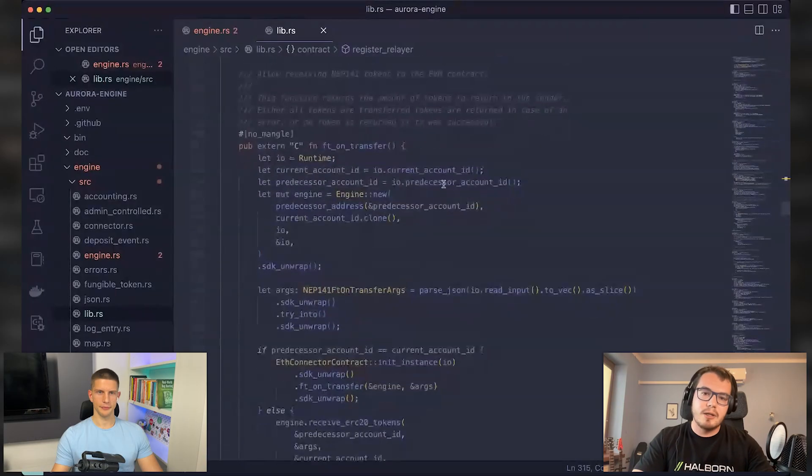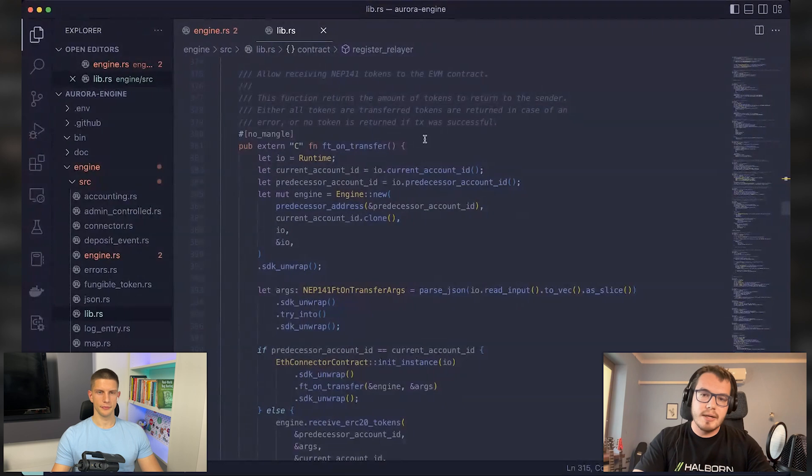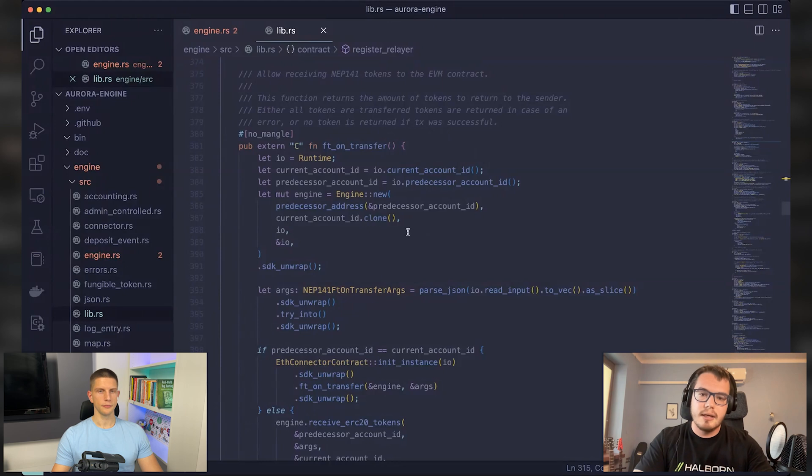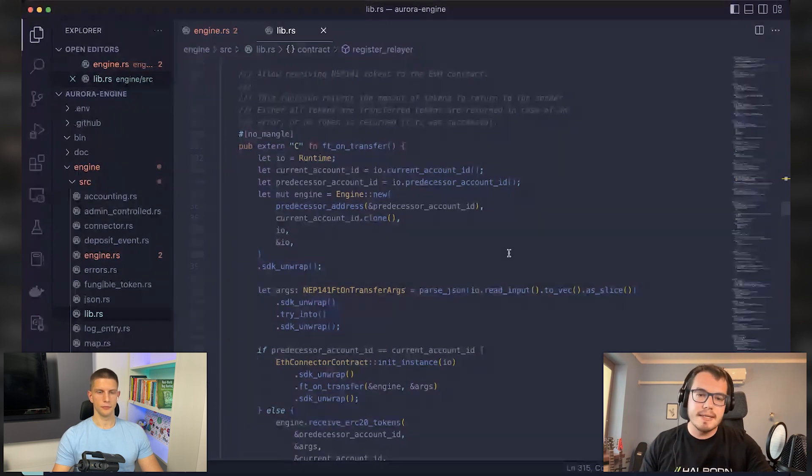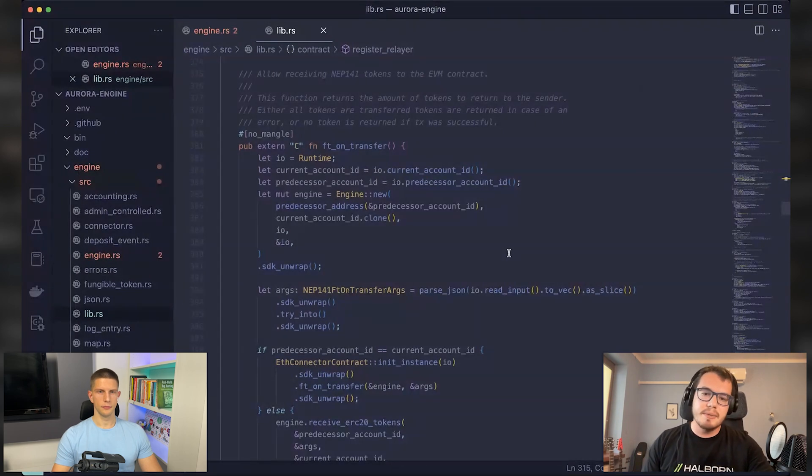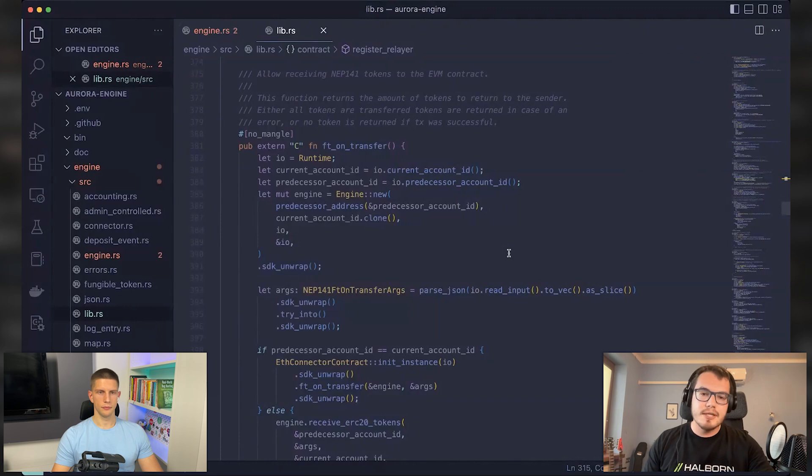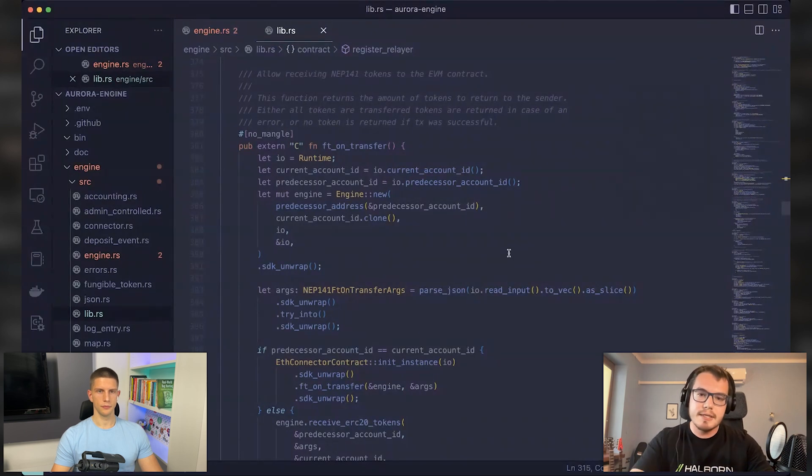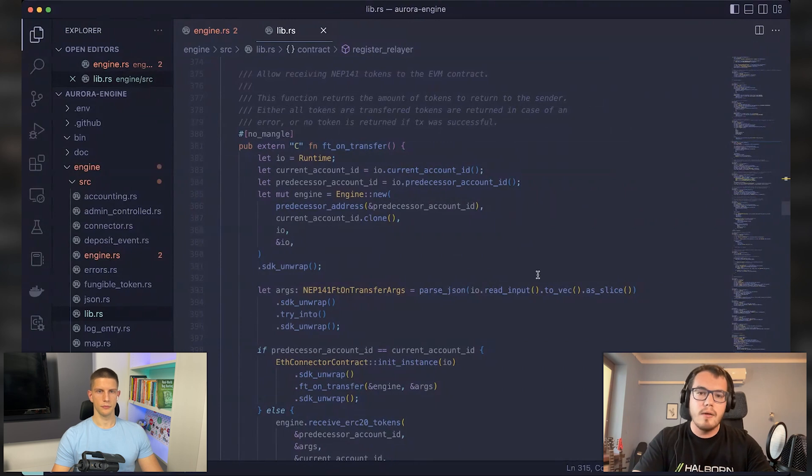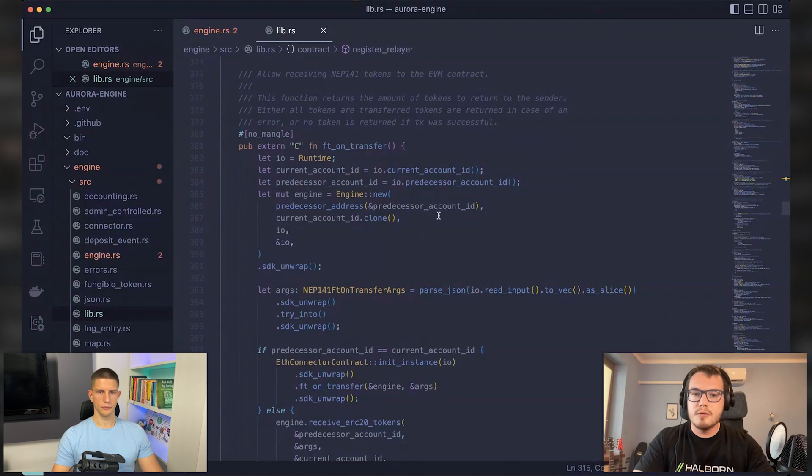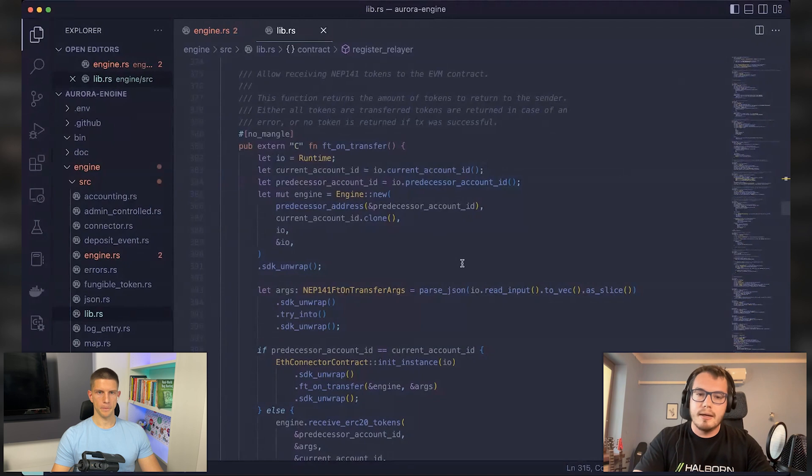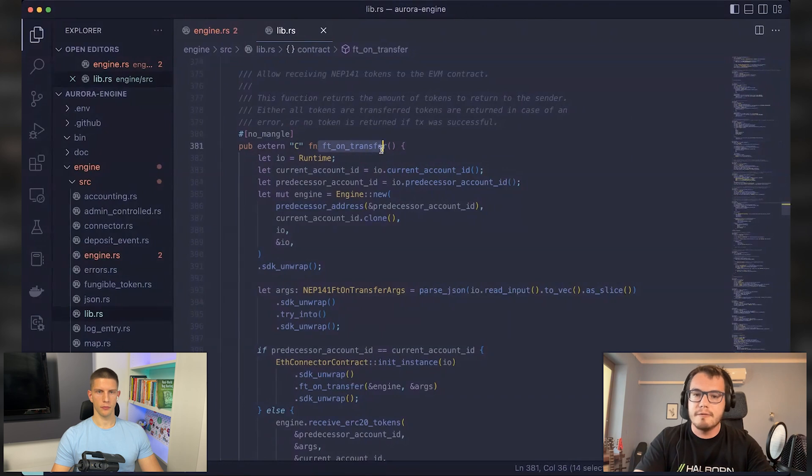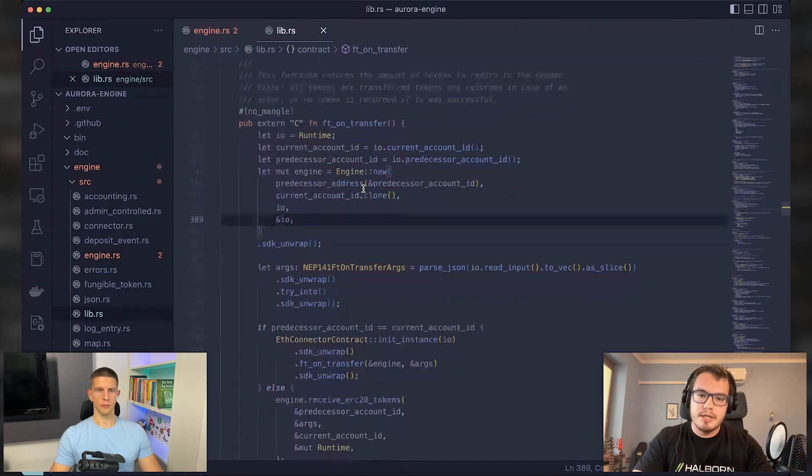So could you show us the code? How did it look like normally without messing up things yet? Absolutely. Yeah. So NEP 141 tokens on the near side are specific because they contain an FT transfer call function, which performs a similar thing as an ERC20 approval, but with one transaction. It essentially means that you are transferring some tokens. And with this transfer, you want to call some function in some other contract. In this case, you would use this function, the FT transfer call on a token that you want to send to the Aurora and specify that this token should call Aurora contract in the process. And this is standardized. And in this case, the FT on transfer function will actually be called, which is the case here.